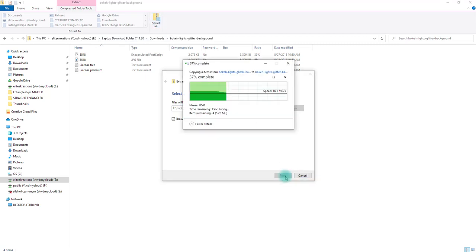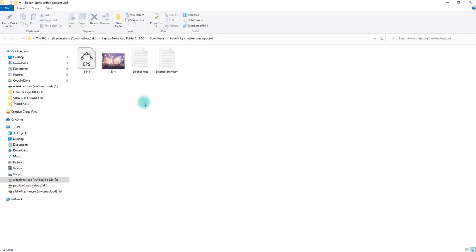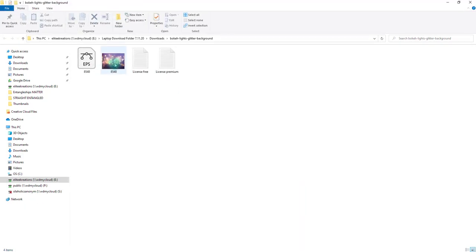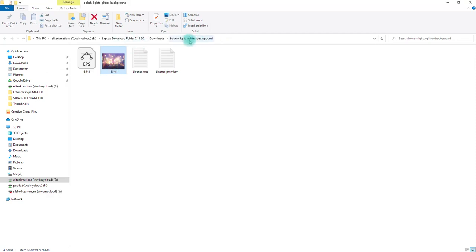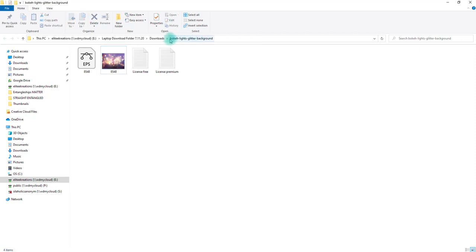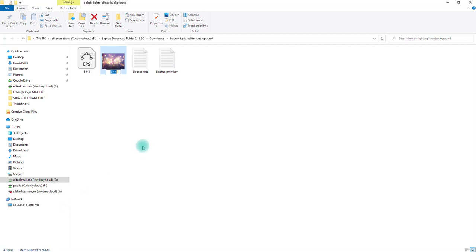And we're going to extract it. It's going to show us in the folder where it was saved to. There we go, so we have that one. I'm going to go ahead and change the title of this. Let's see, I can't get that so let's just go ahead and rename it. I was trying to copy it to make it easier but P-O-K-E-H lights glitter background.